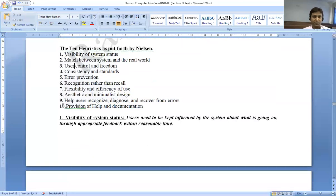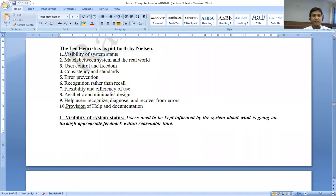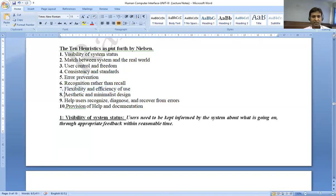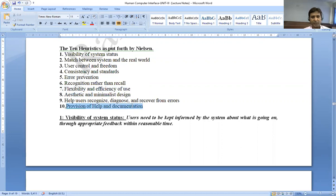The 10 heuristic evaluation principles are: First, visibility of system status. Second, match between system and the real world. Third, user control and freedom. Fourth, consistency and standards. Fifth, error prevention. Sixth, recognition rather than recall. Seventh, flexibility and efficiency of use. Eighth, aesthetic and minimalist design. Ninth, help users recognize, diagnose, and recover from errors. And tenth, provision of help and documentation.